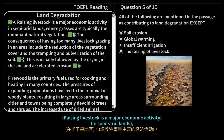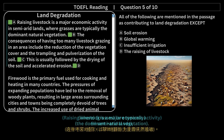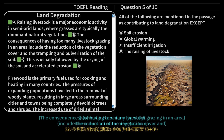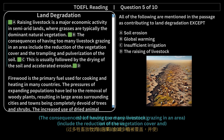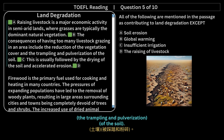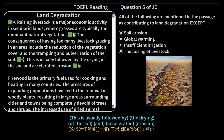Raising livestock is a major economic activity in semi-arid lands, where grasses are typically the dominant natural vegetation. The consequences of having too many livestock grazing in an area include the reduction of the vegetation cover and the trampling and pulverization of the soil. This is usually followed by the drying of the soil and accelerated erosion.